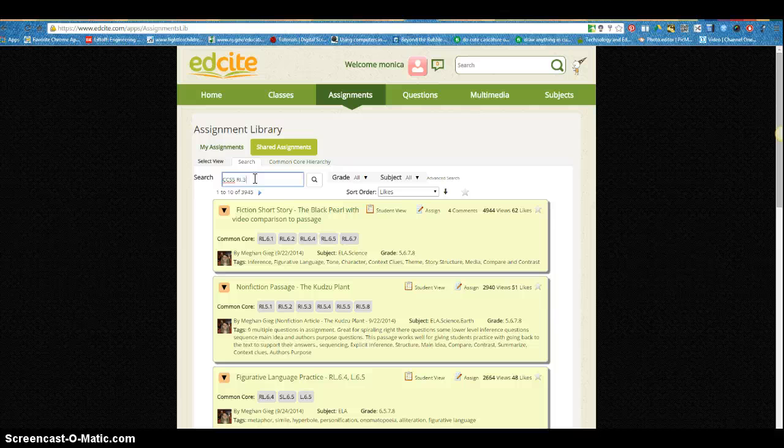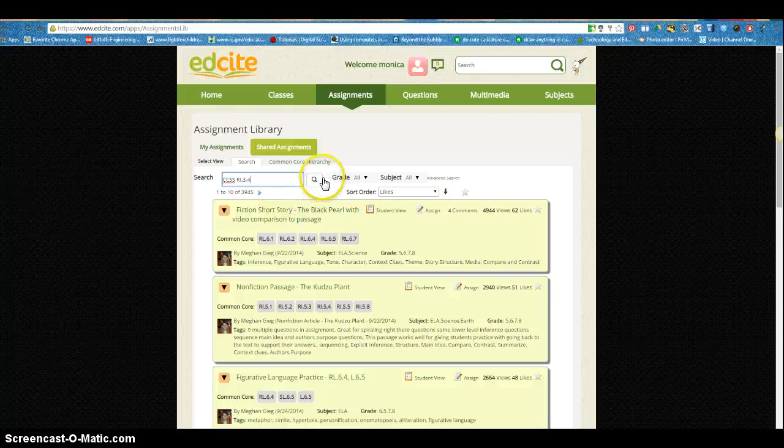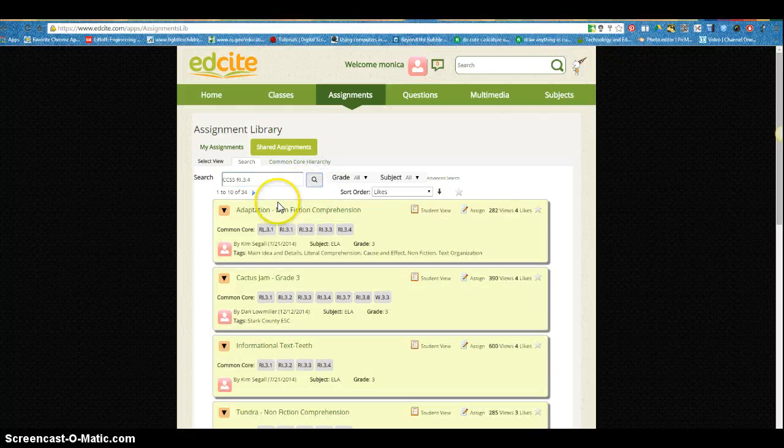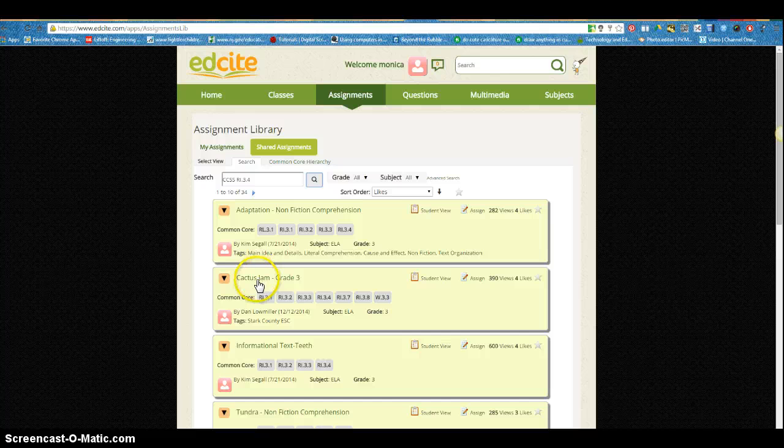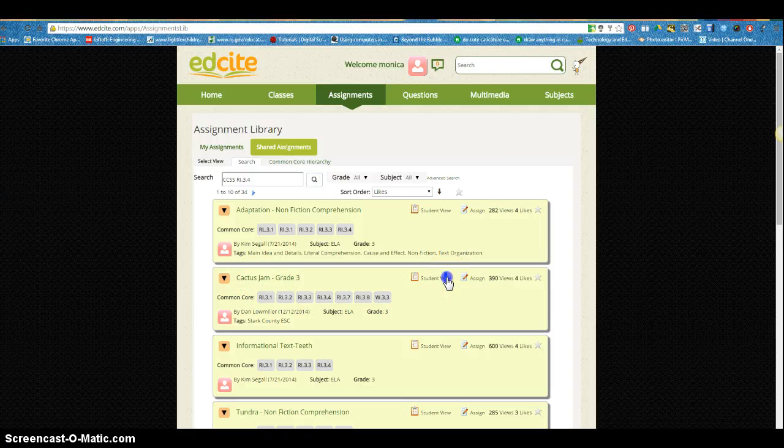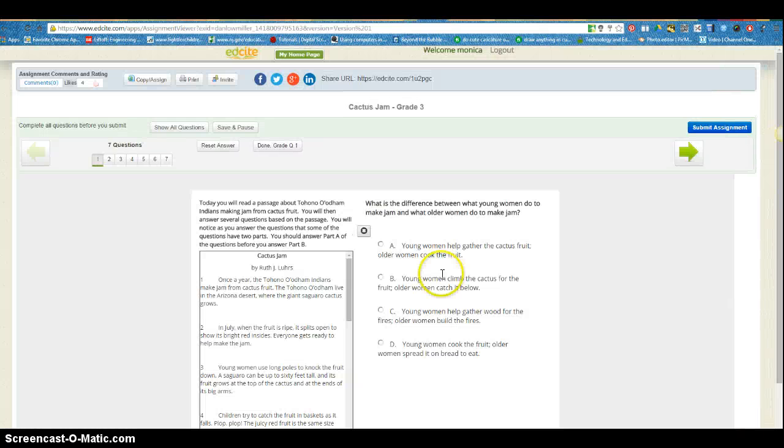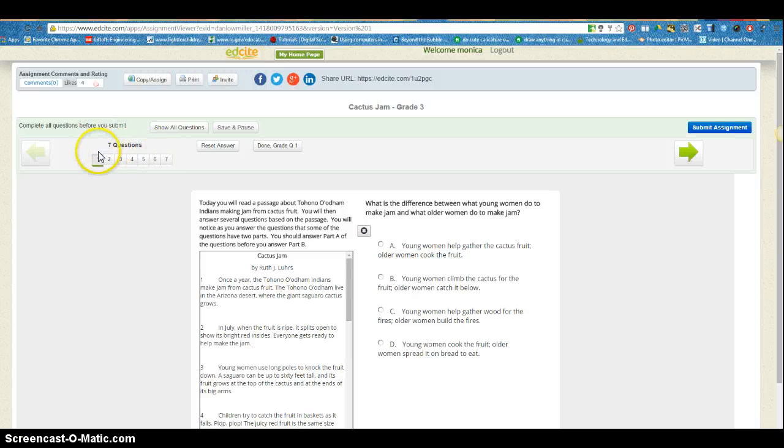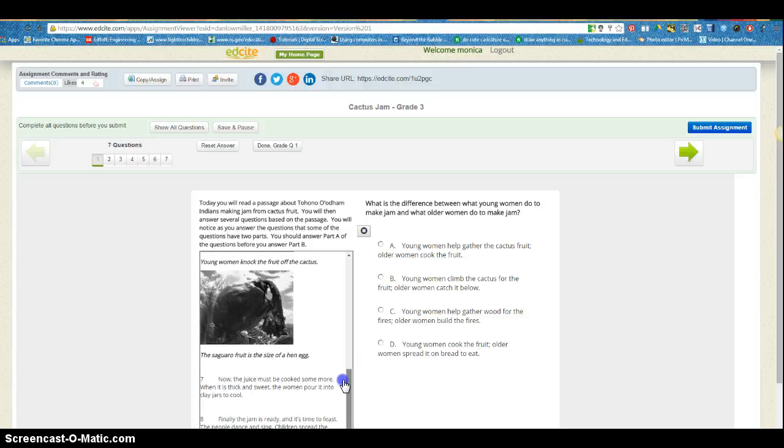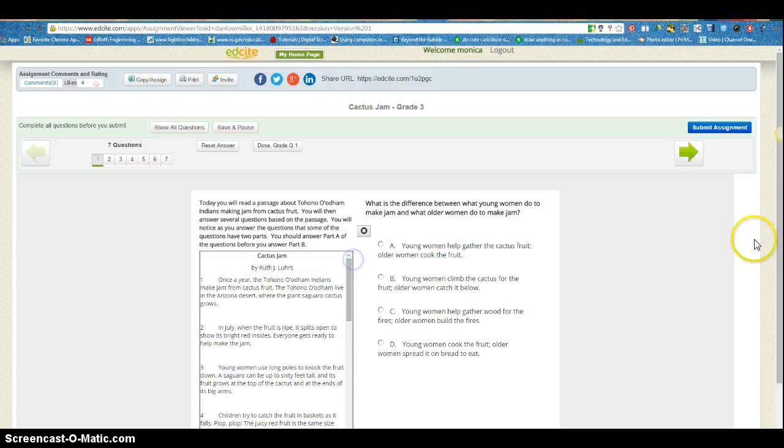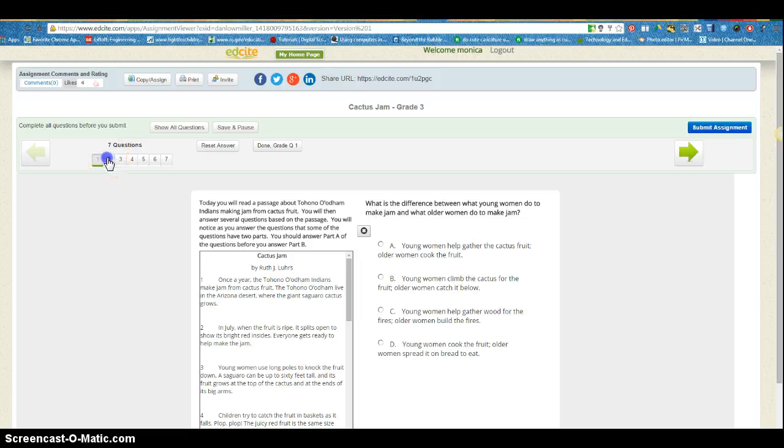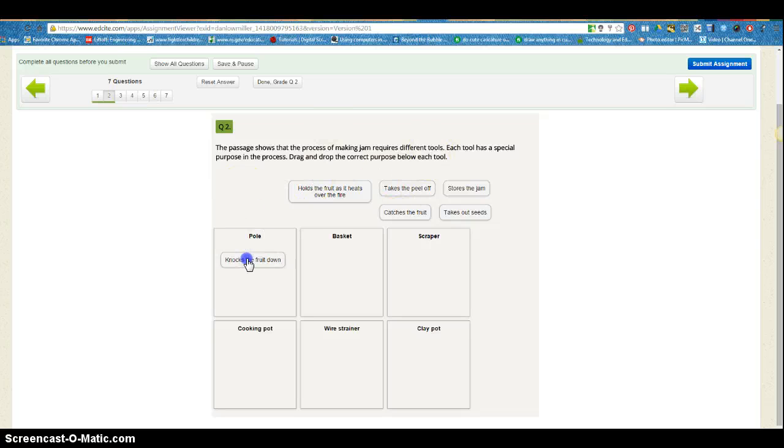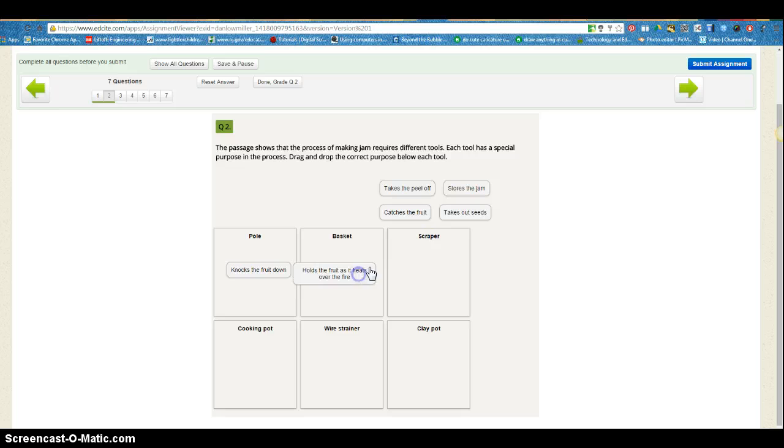So if I'm looking for RI 3.4 and I click on search, I have 34 choices that come up. If I want to take a peek at one I can click on student view. This has seven questions. As you can see, it has some of the PARC-like features that we're familiar with, the scrolling text, and this one happens to be multiple choice. You can click through the questions similar to PARC, and this one has a really nice drag and drop to sort information. You can actually try the tasks as well when you're in student view.